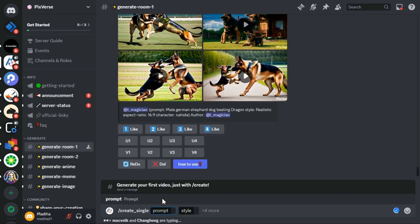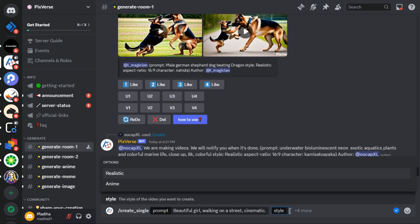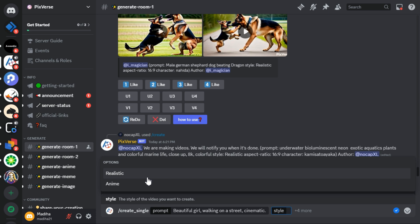First in the prompt section, I write a detailed description of the idea I want to turn into a video. For example, beautiful girl walking on a street, cinematic. After that I will click on the style section and there are 2 options: realistic and anime. I select the realistic option.